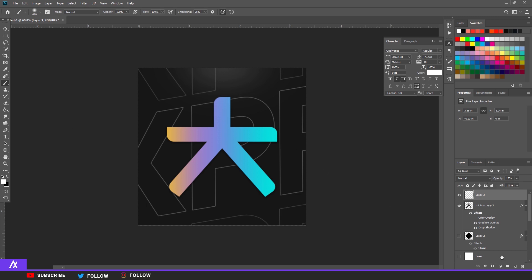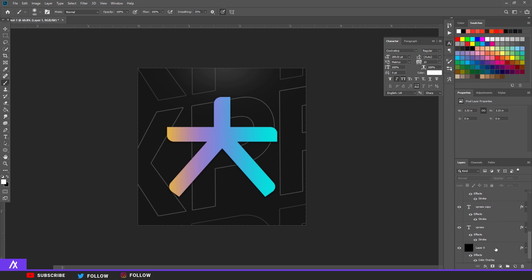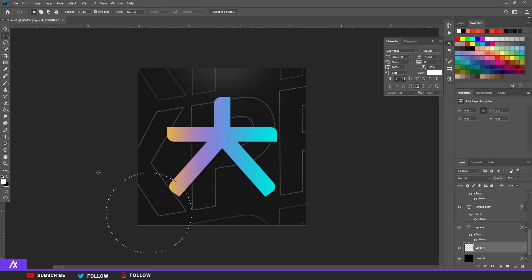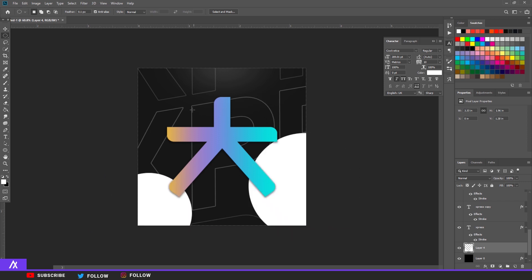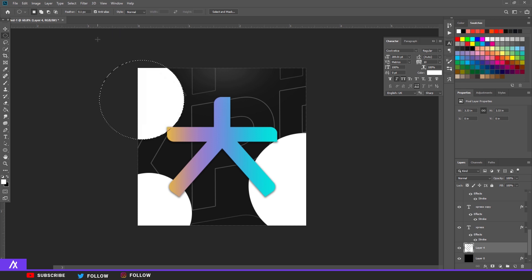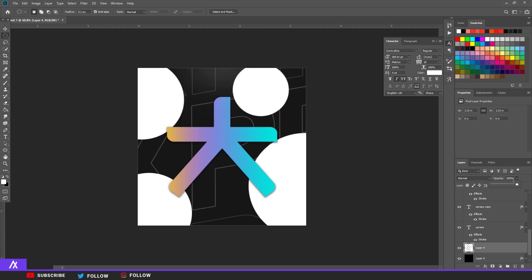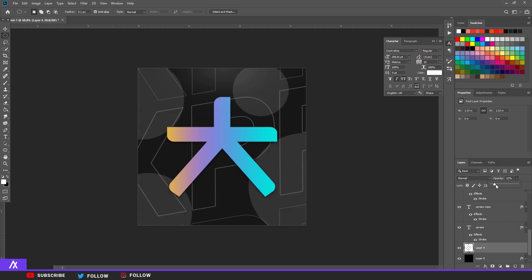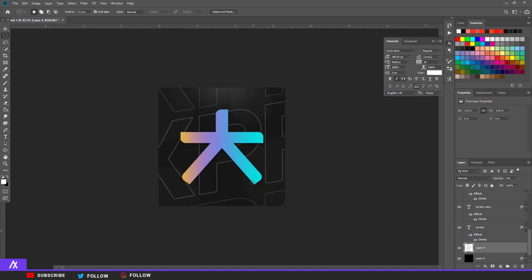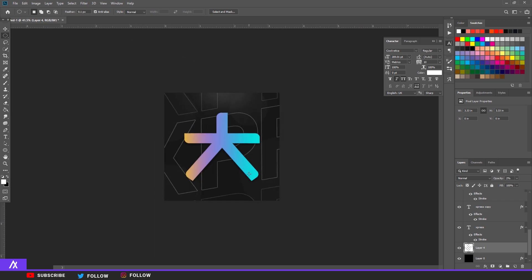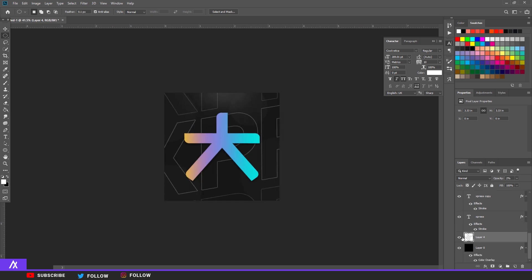We can put some circles or rectangles in the background — something like this if you like it, but you don't have to. If you think this fits, it fits. Put the opacity all the way down as well. There you go — you have a quite nice logo. You can put another background on it as well.